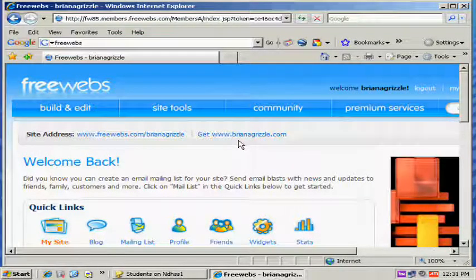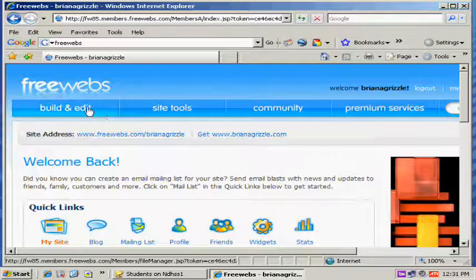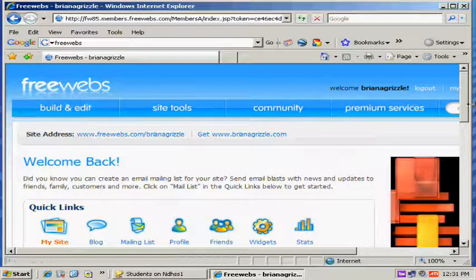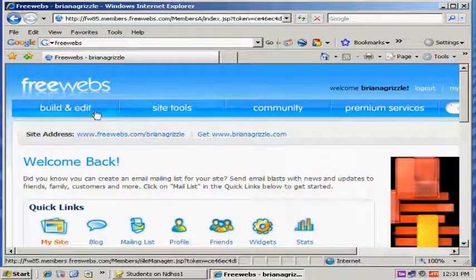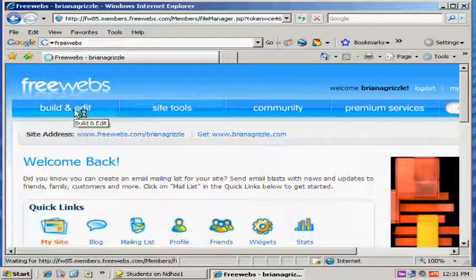I'm going to show you how to upload to FreeWebs. So first you go, I've logged in, I go to build and edit.